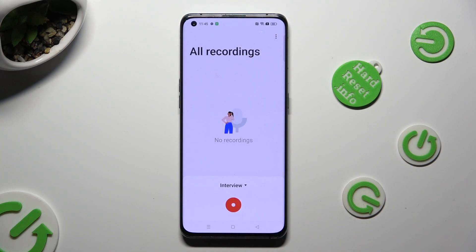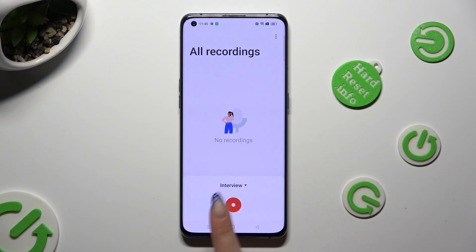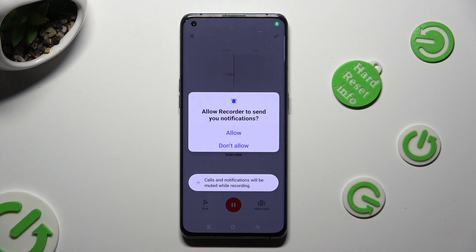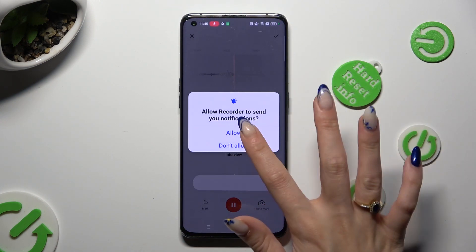Then, to start your recording, hit the red button and select Allow in the popup.